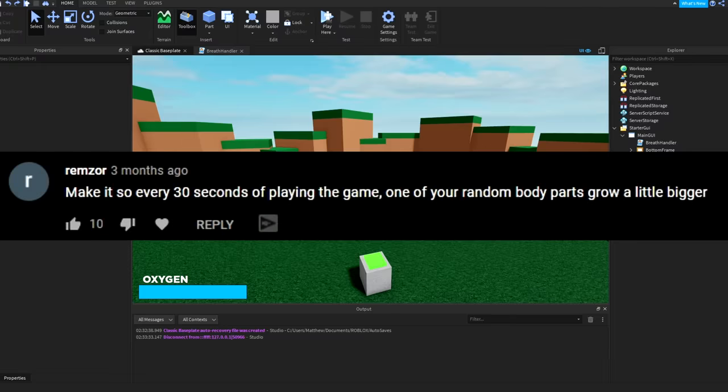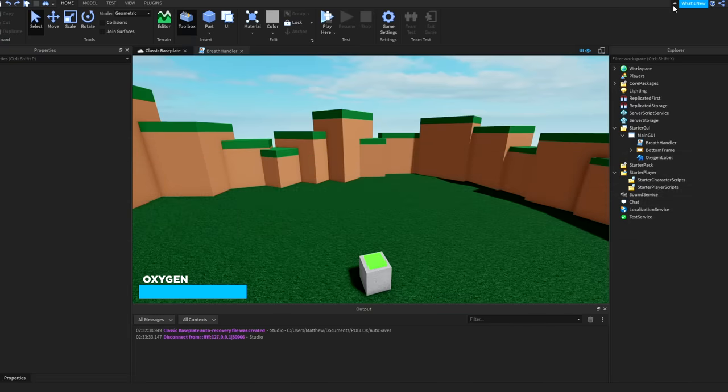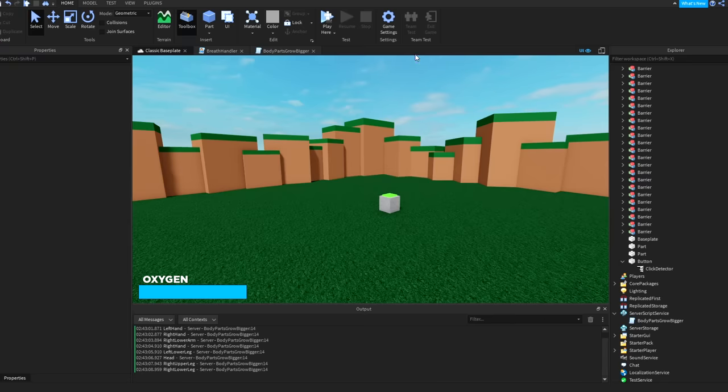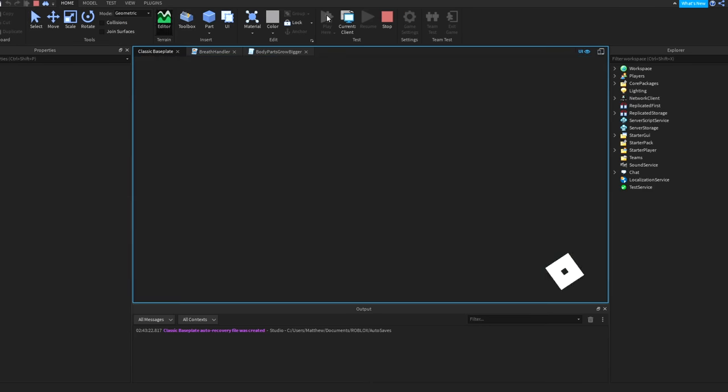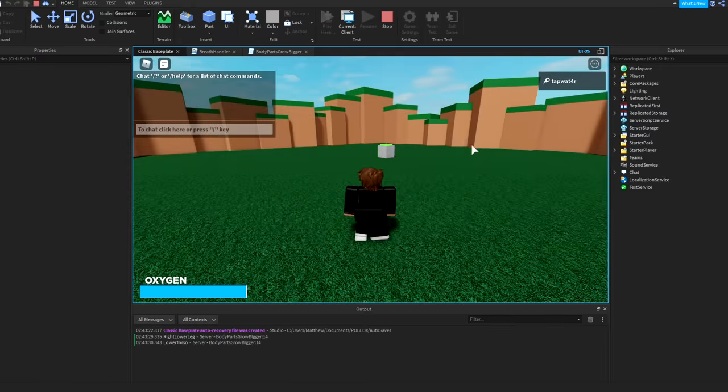I also made it so you couldn't press it from all the way across the map, because normally that's how click detectors work. But I made it so you have to get pretty close to be able to press it. You have to be about here, and then you can press it, which I think is a good range. Anyways, that's the first feature down. Let's work on the second one. Now I'm going to do the thing that says, make it so every 30 seconds of playing the game, one of your random body parts grow a little bit bigger.